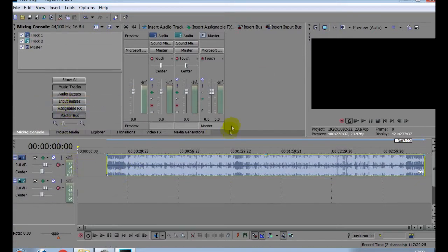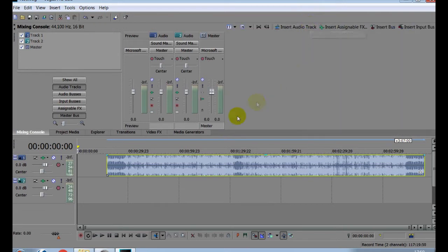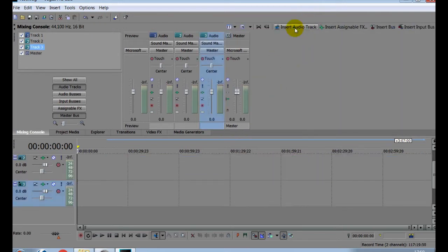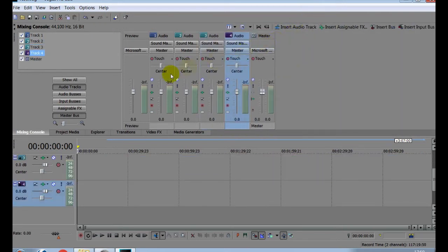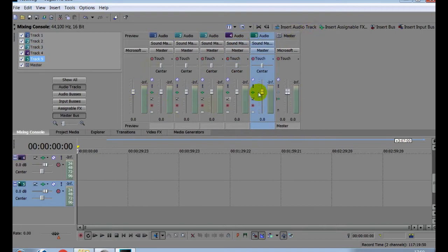Now click here to remove the preview screen, and then you can go to Insert and add as many audio tracks as you want.